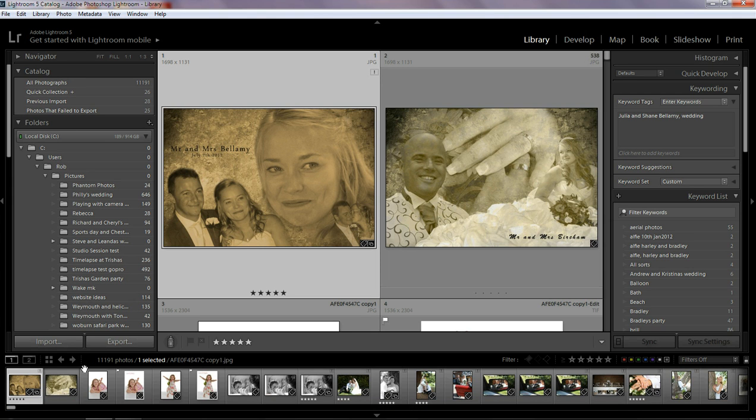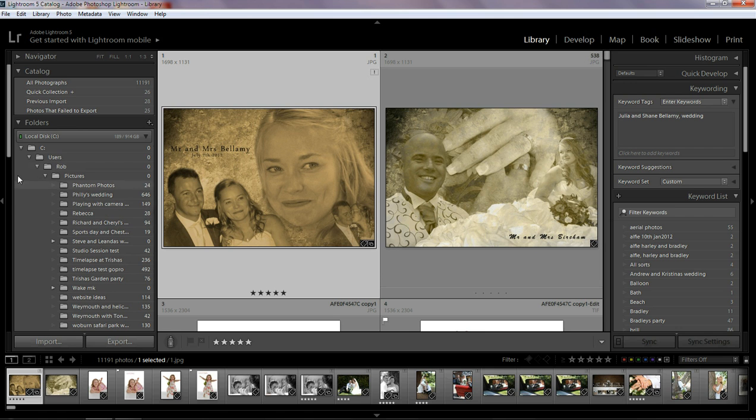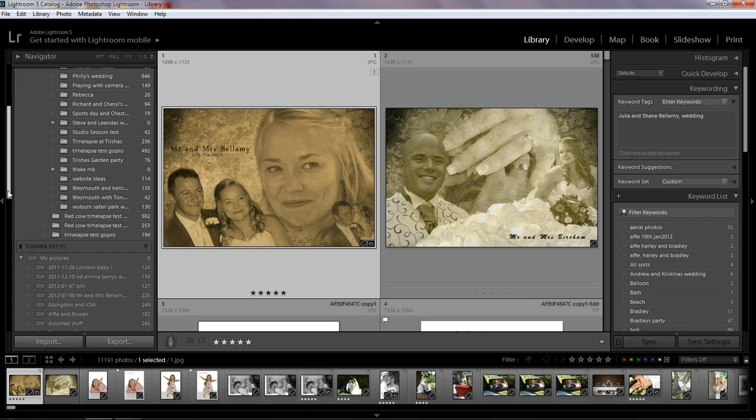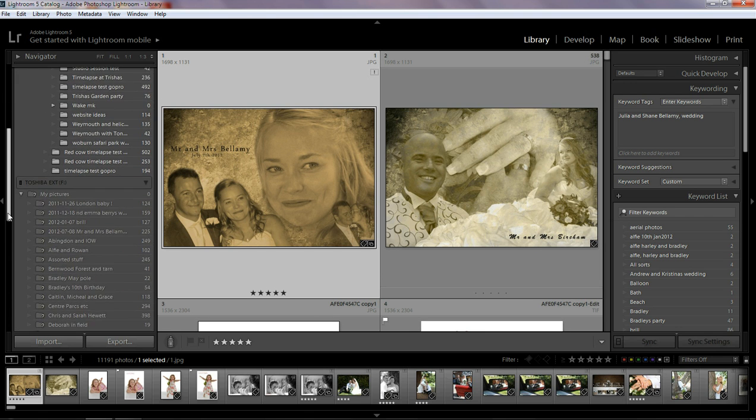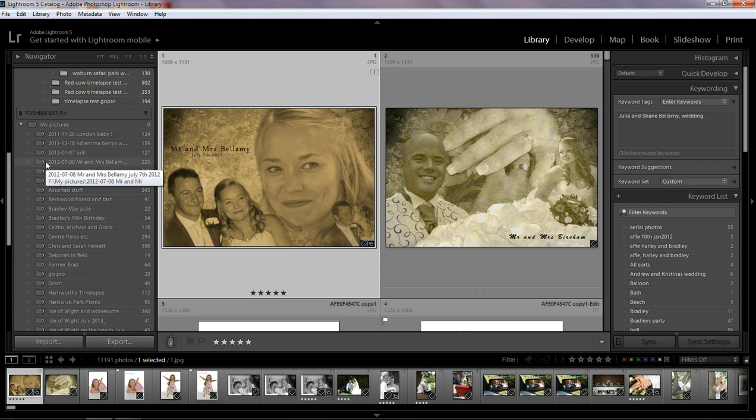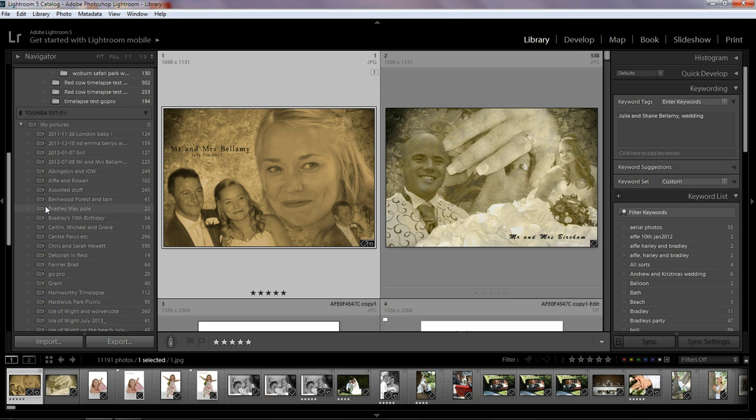So I'm in Lightroom here and I'm in the library module. As you can see I'm in the C drive at the minute. But if I scroll down here, I come to my Toshiba external hard drive and it's got all these question marks. That's because my hard drive isn't plugged in. I will just show you. I wanted to leave it unplugged to start with just to show you what happens.